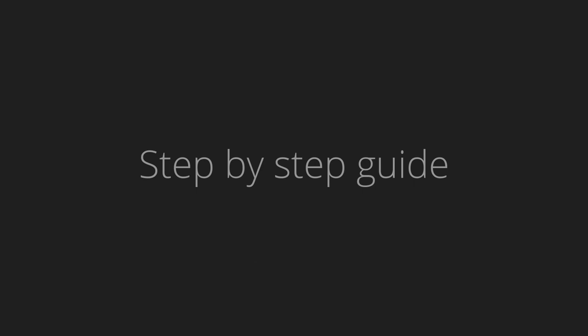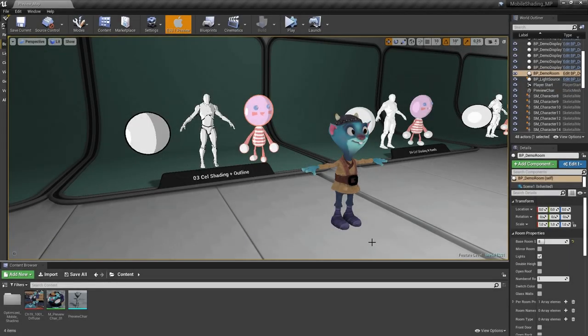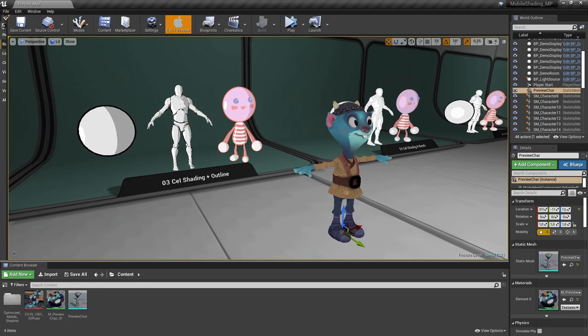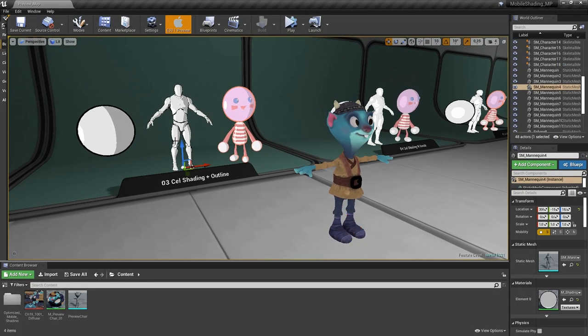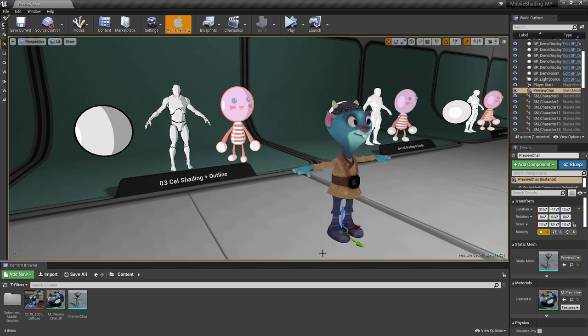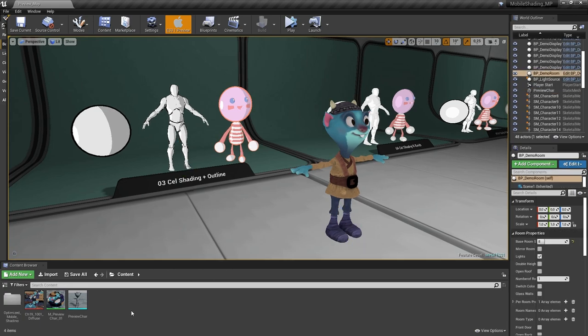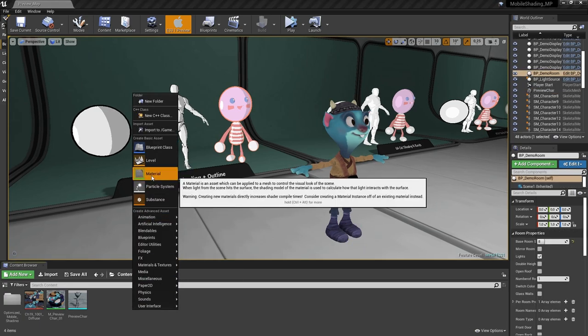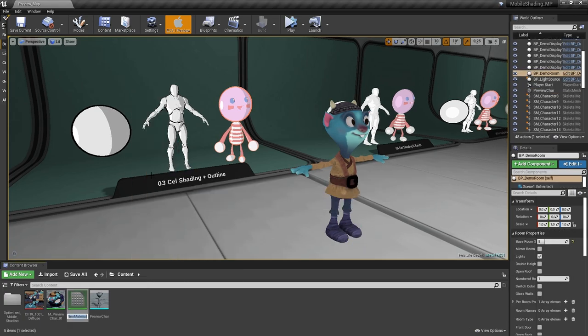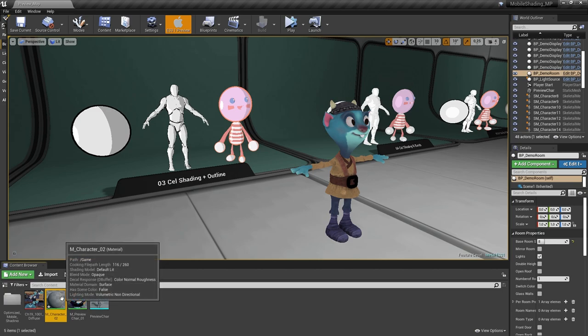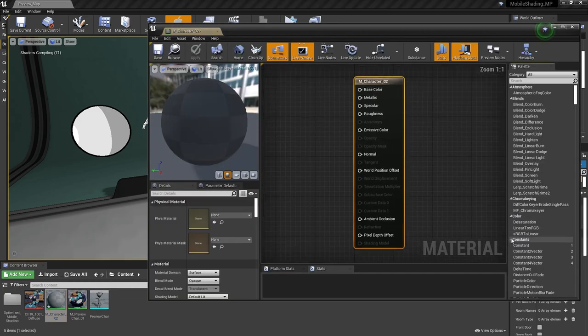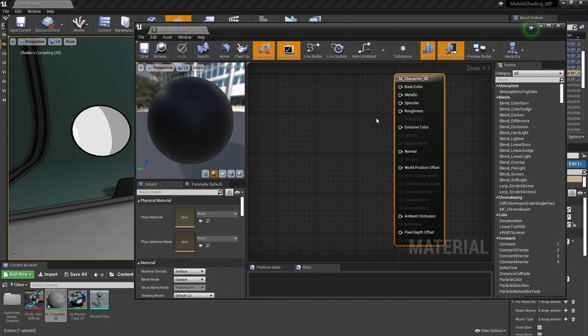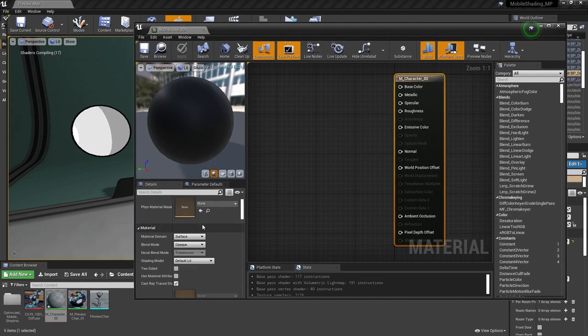How to use it. For example, I want to apply this cell shading for this character. First I'm creating a material for it. Let's make it unlit so it'll have less instructions.